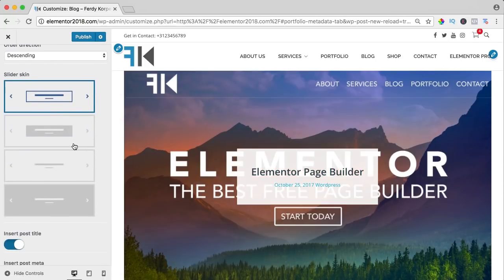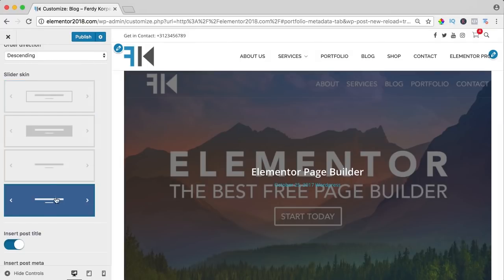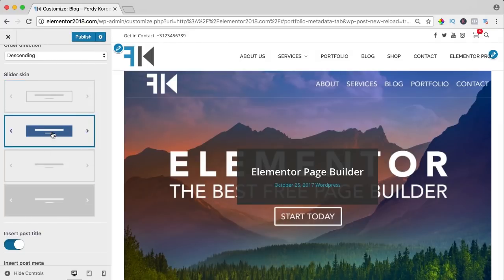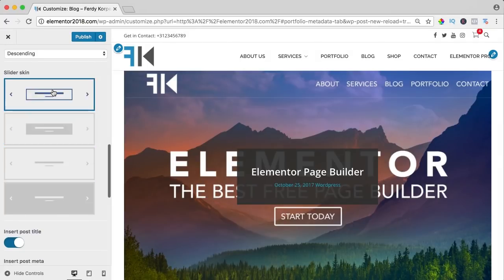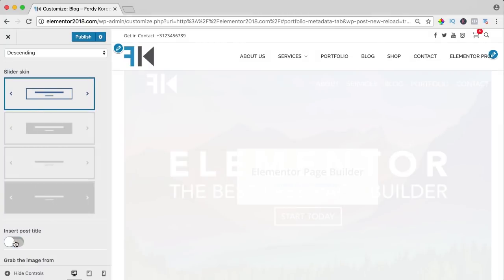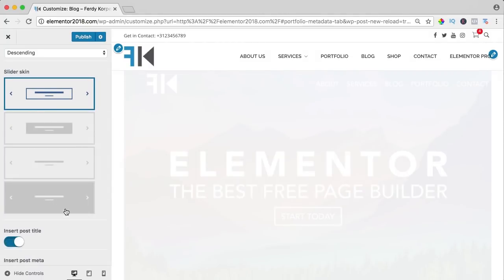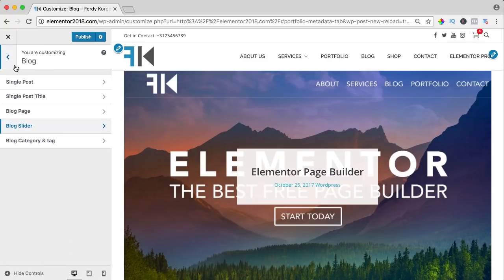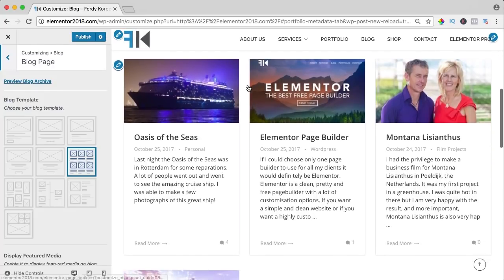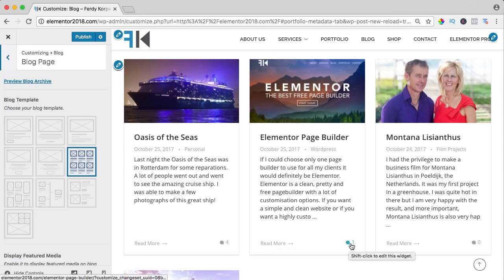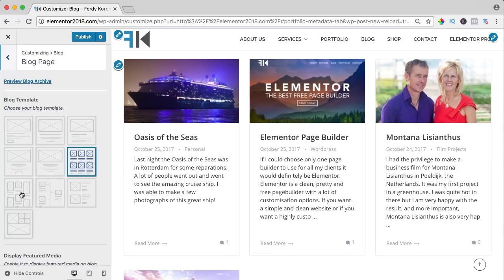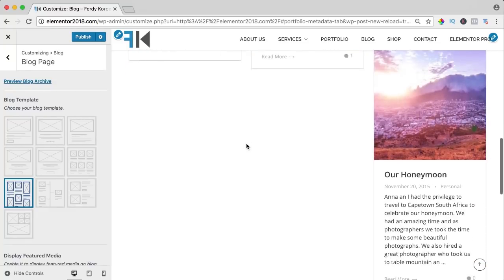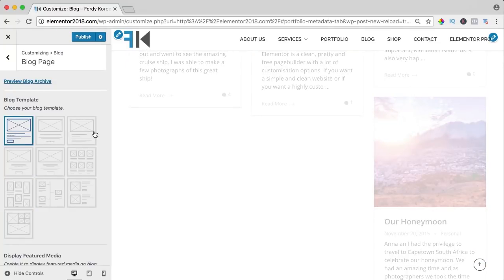Right now it's a light skin, I can also make it like this or like that. A lot of options. Remove the title. Then we go to the blog page and right now it's a grid. It's a beautiful grid with the title, an image, the date, the category, a text read more button, the amount of comments. I can change it so it looks like that or I can make it like this.